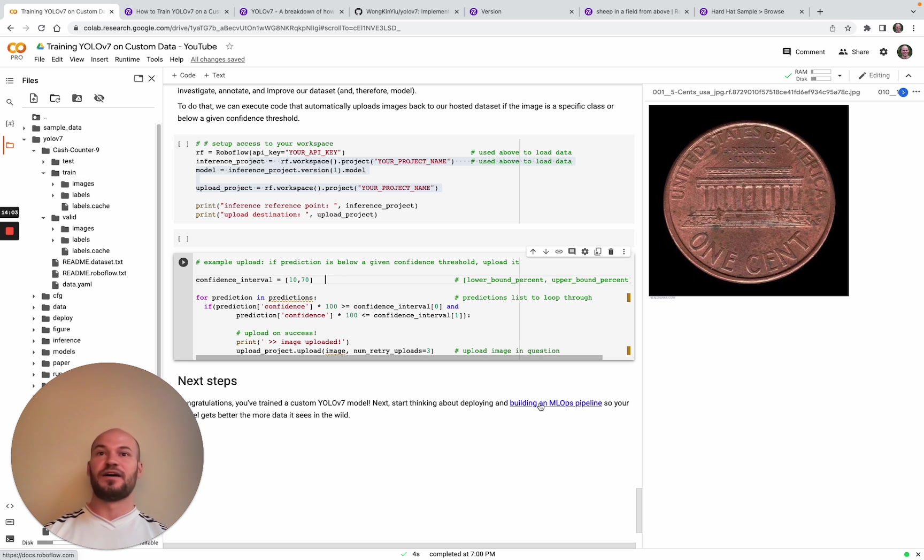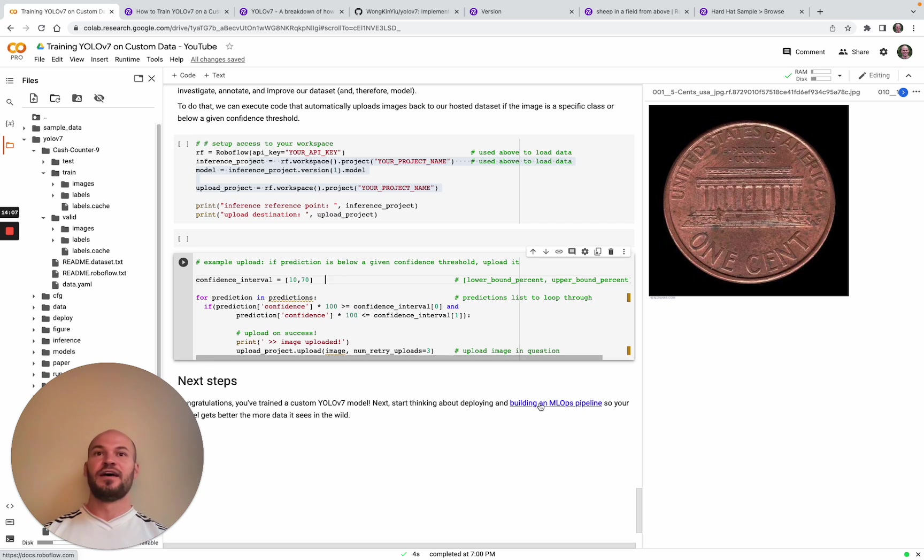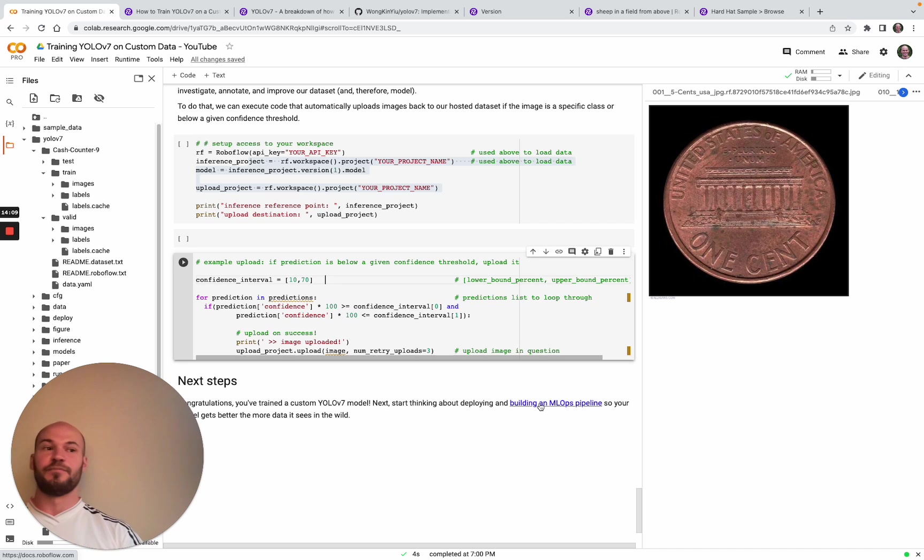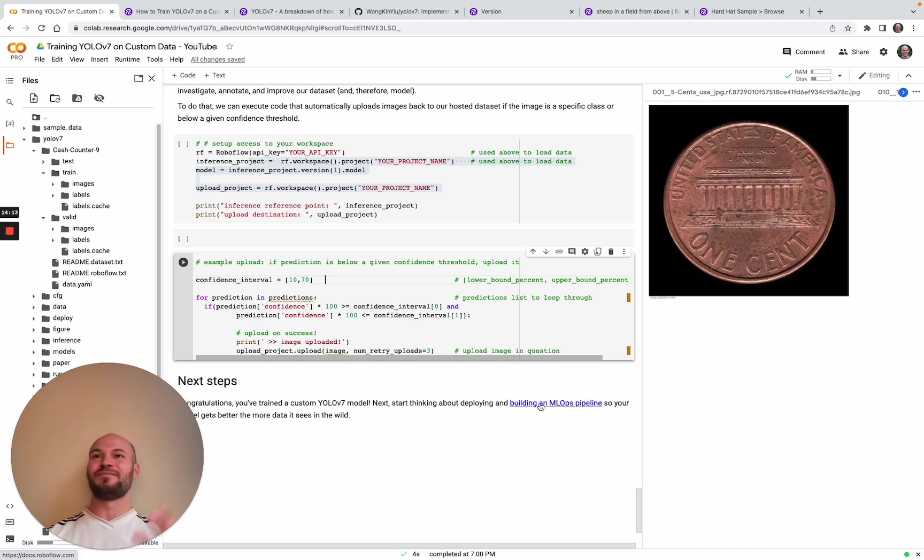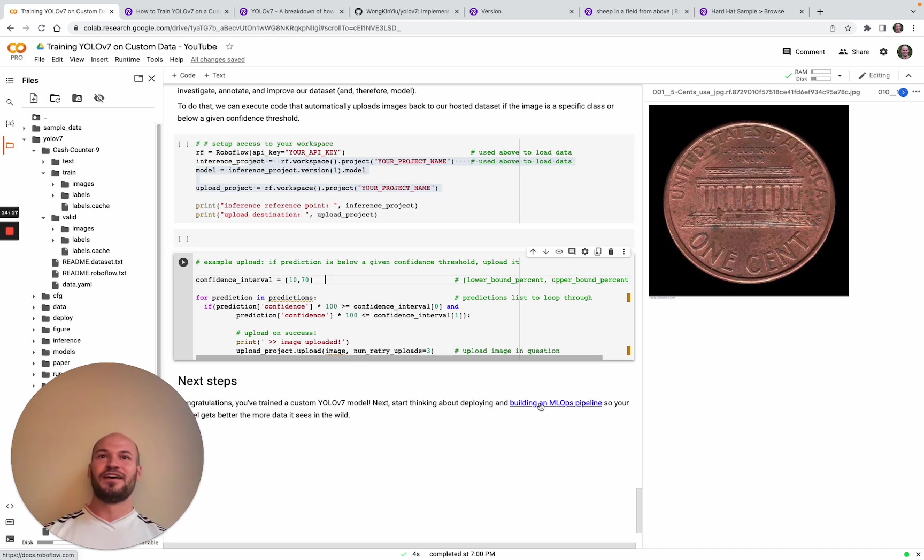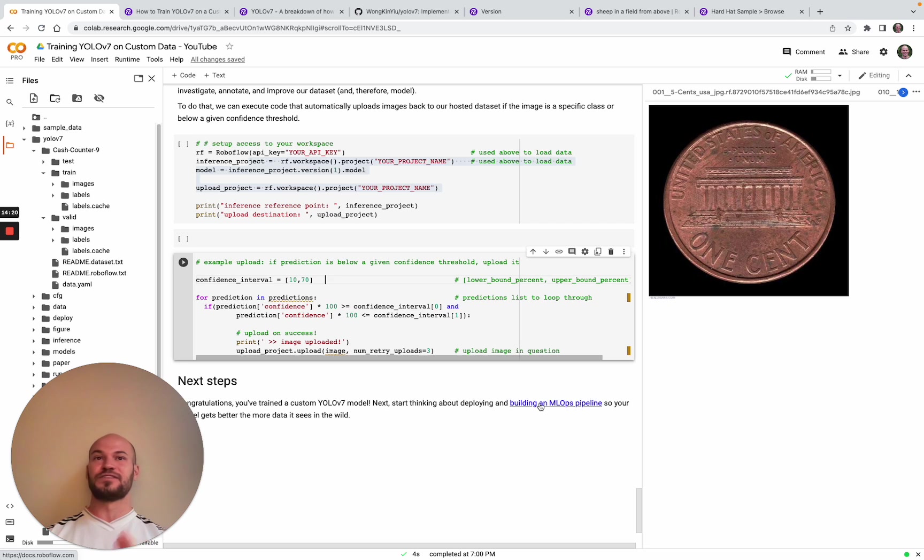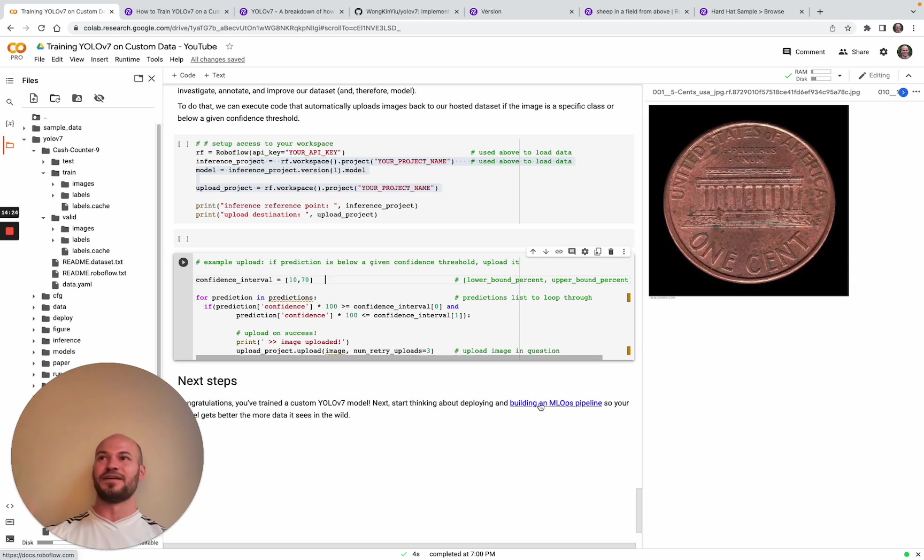If you're using YOLO v7 at production capacity, of course, give us a look. Hope you enjoyed this tutorial on training YOLO v7. It's an exciting time to be involved in computer vision and living at the forefront of what is possible and seeing these new neural networks evolve. Hope you enjoyed this video, and we'll see you in the next one.